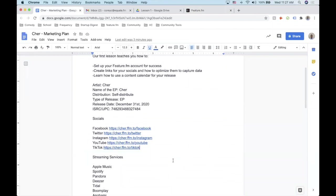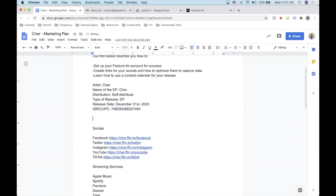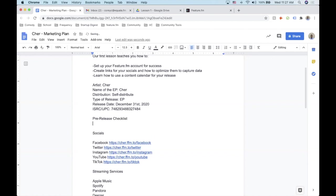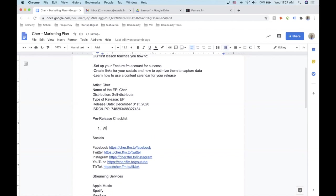There are a few things I recommend doing at the start of a campaign because you'll already have assets created or will be in the process of making them for the release. There are three things I always tell people when they ask for tips. So let's make a pre-release checklist.